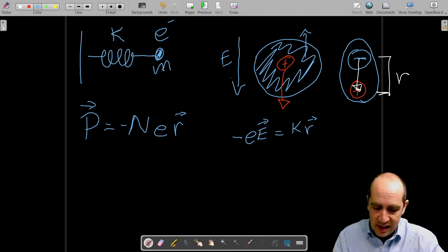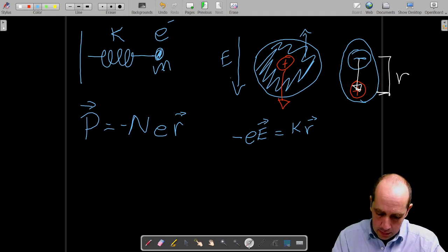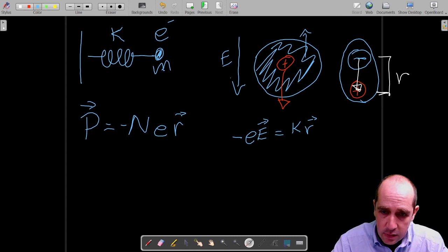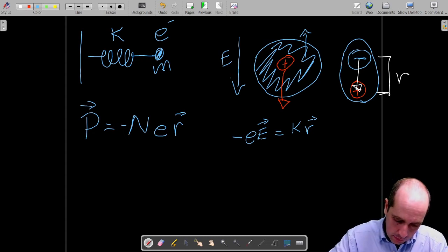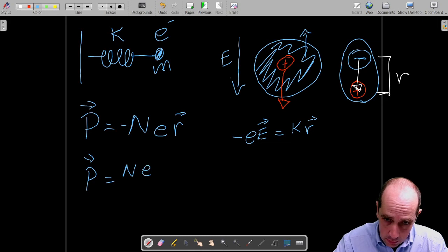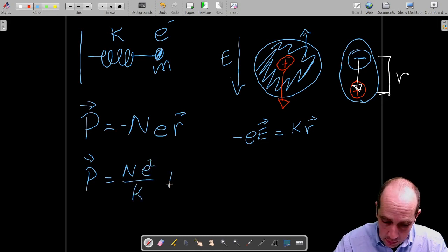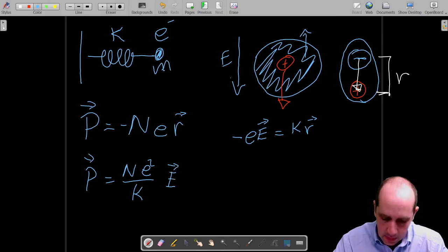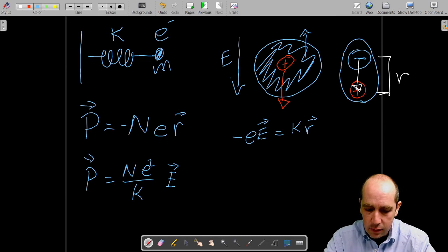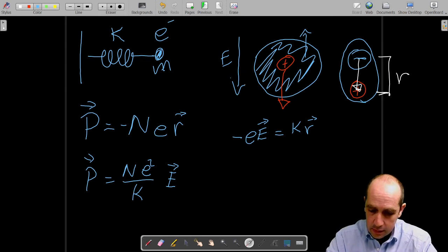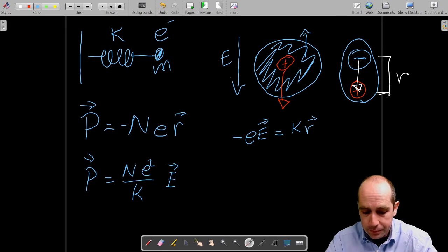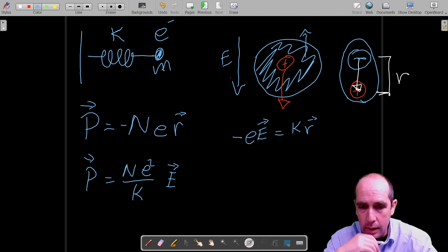If we substitute the expression for r into the polarization formula, we obtain a new equation: P equals n e² divided by K, times the electric field E. The polarization and the electric field are proportional to each other, which we already expected — the electric field produces the polarization in each individual atom, and therefore the polarization of the entire dielectric material.